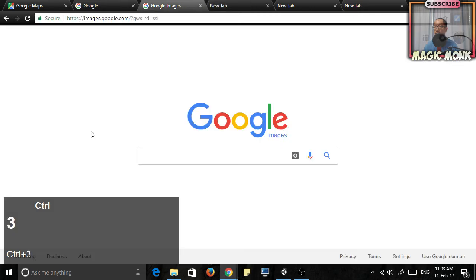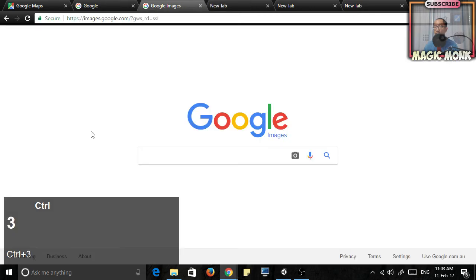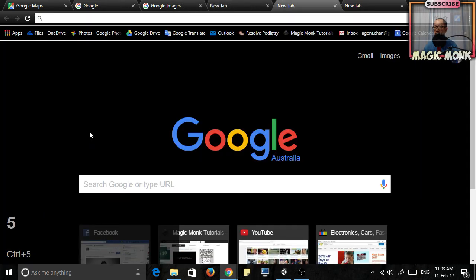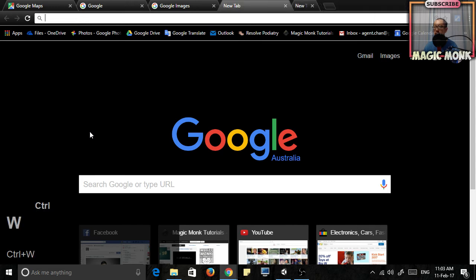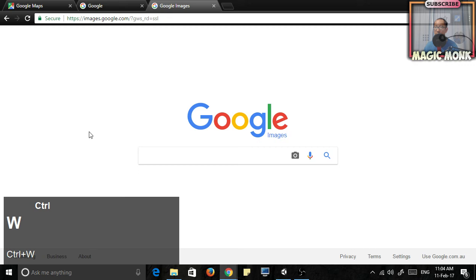If you want to, you can close down a tab by pressing Ctrl+W. You can close tabs that way.